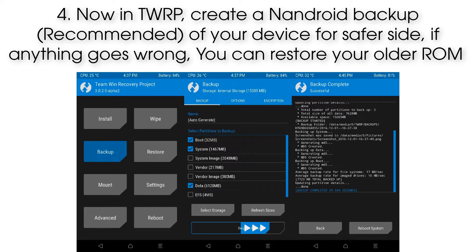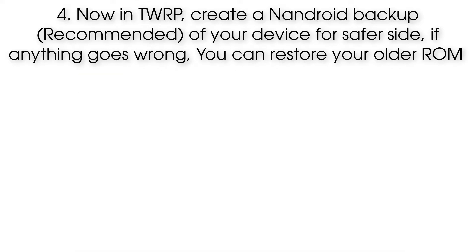Step 4: Now in TWRP, create an Android backup of your device for safety. If anything goes wrong, you can restore your older ROM.